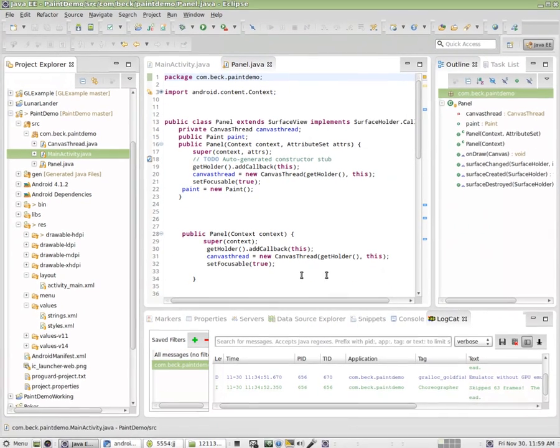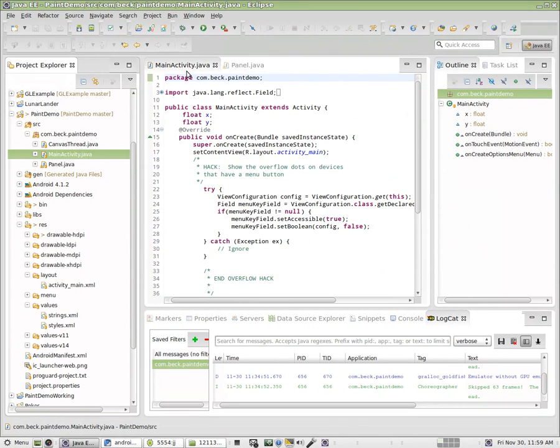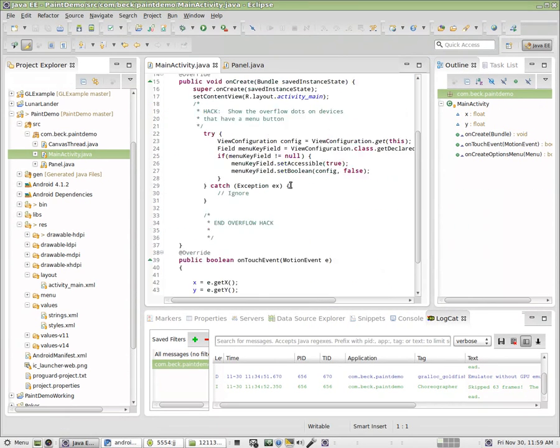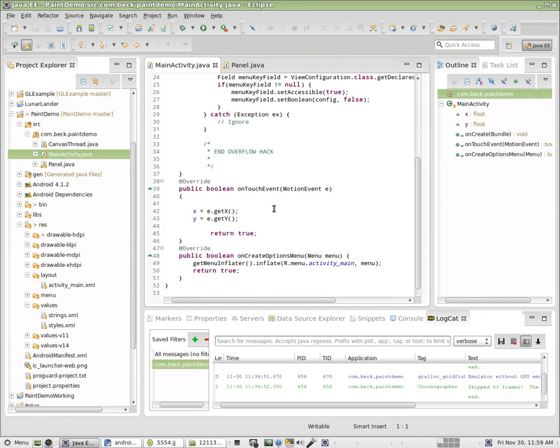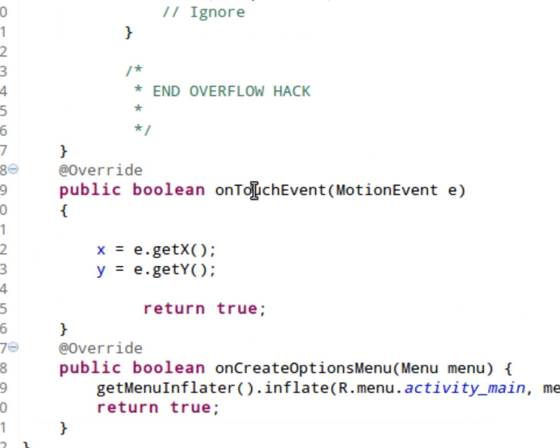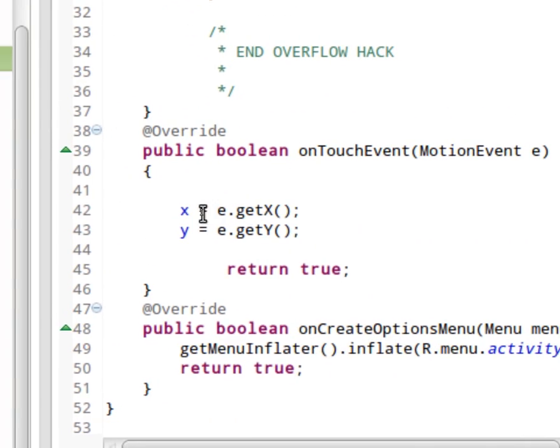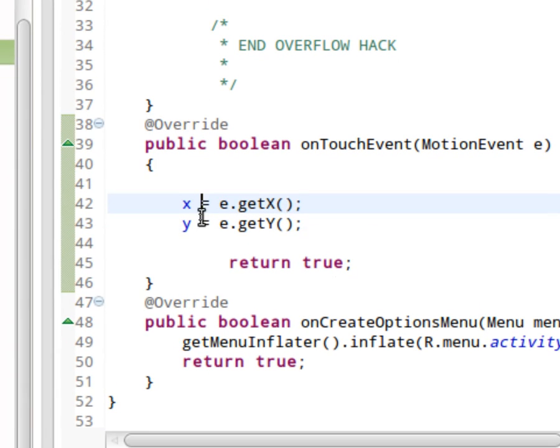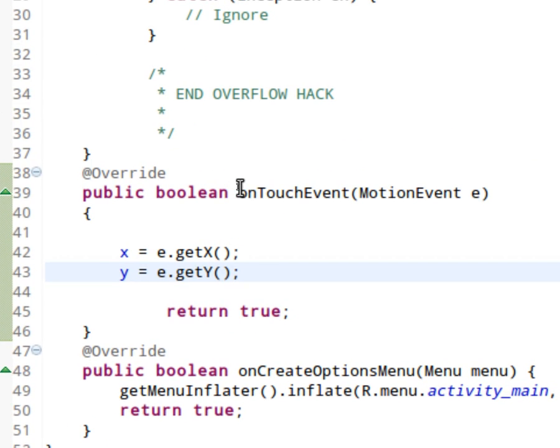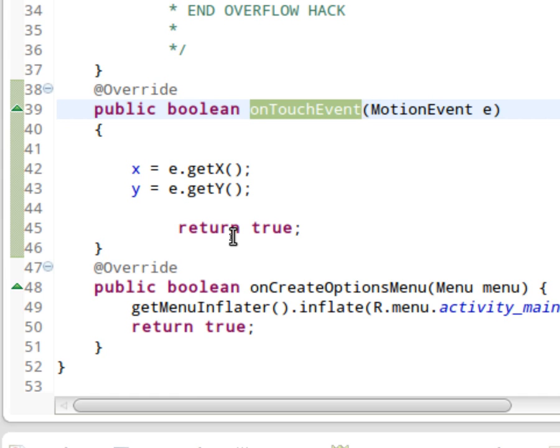Inside of main activity, we are going to recognize touch events. And every time the user touches the screen, we'll be gathering X and Y coordinates using on touch event, which is something we've already done in class at this point.